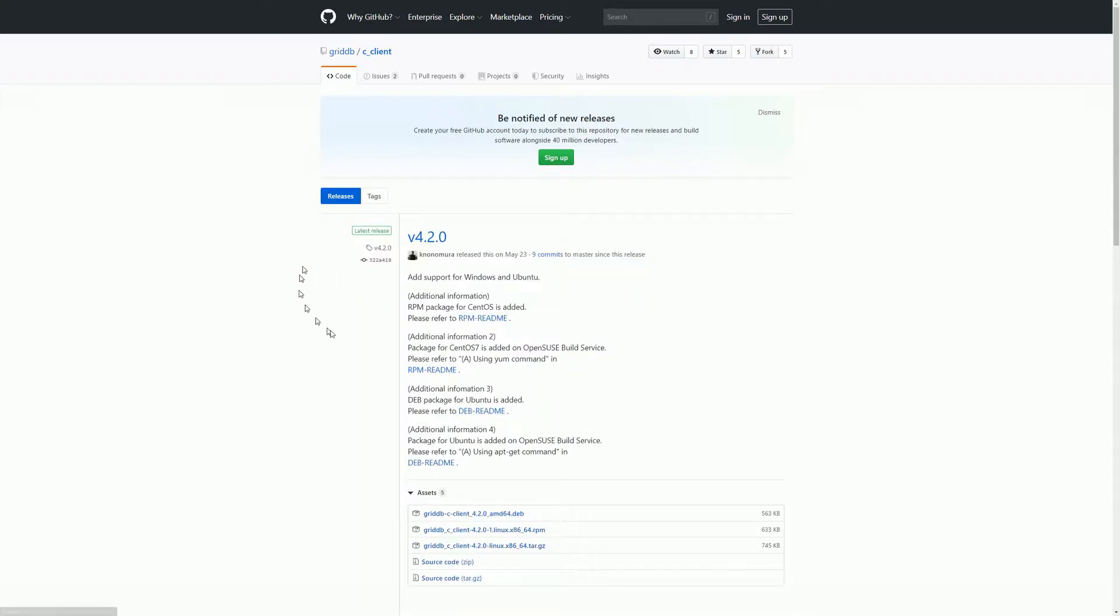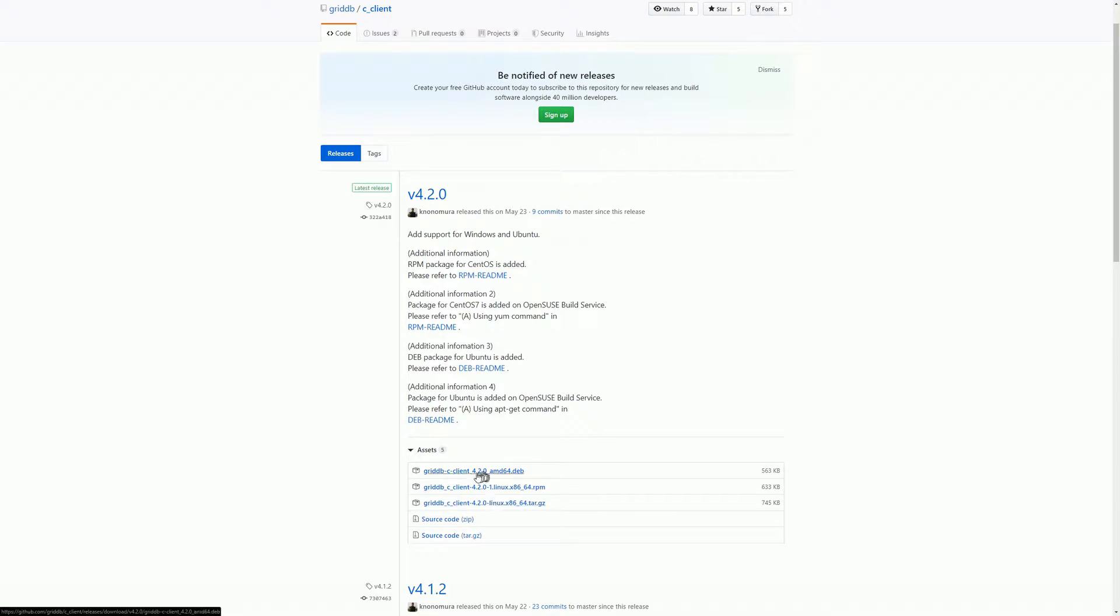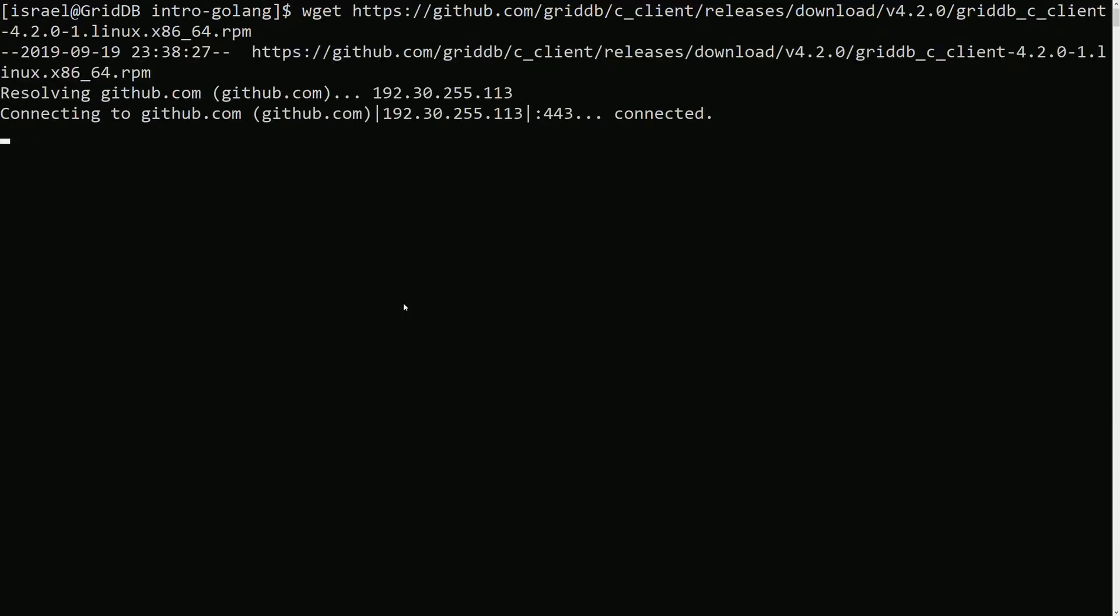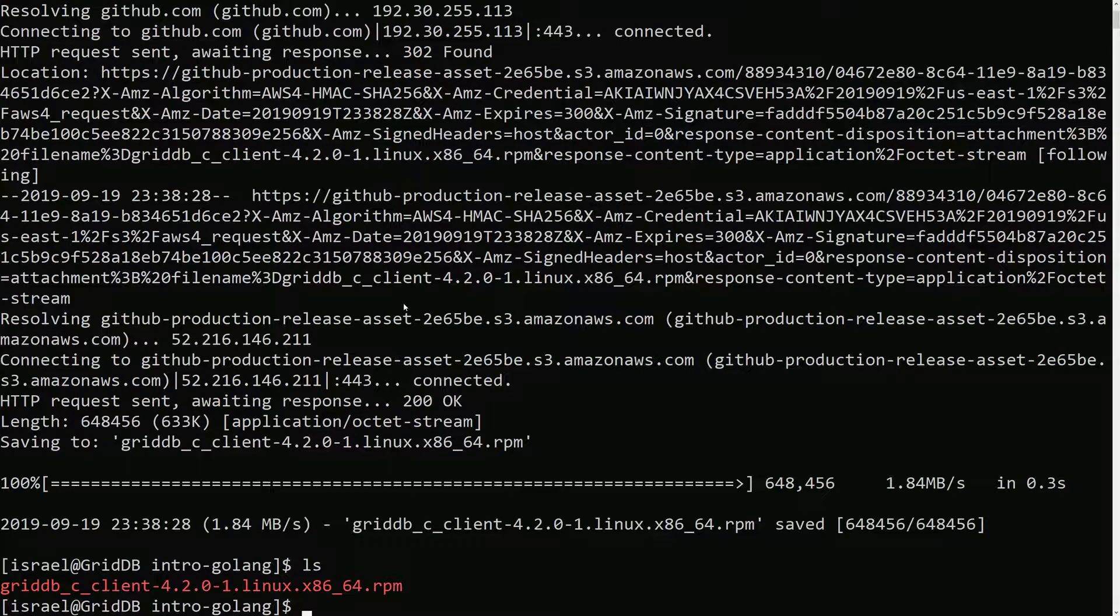So now they have an RPM available to download. They also have a Debian file, so depending on your OS obviously. Let's just do this in the command line.